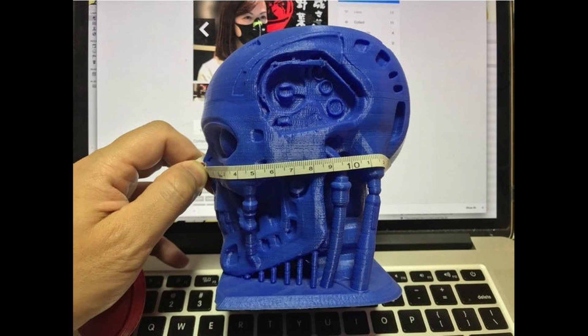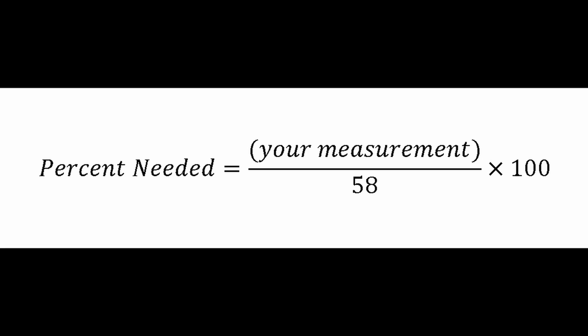The person who designed it designed it for a 58 centimeter circumference head. So the equation I used, you get the scaling you're going to need in percent by dividing your measurement by the measurement that they designed it for and multiplying it by 100.